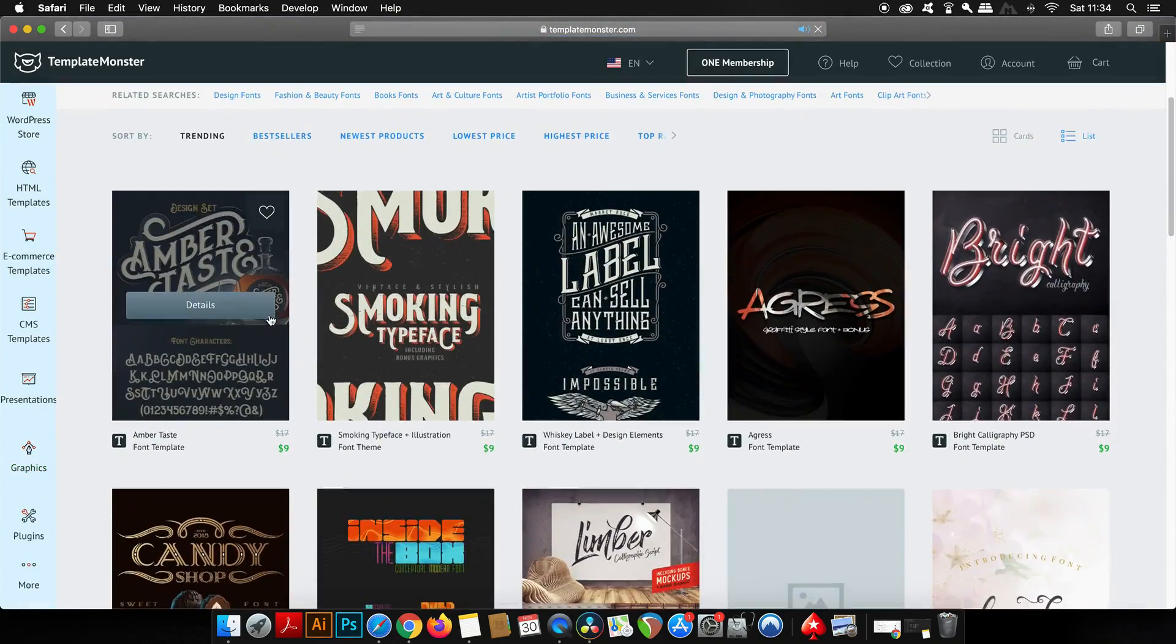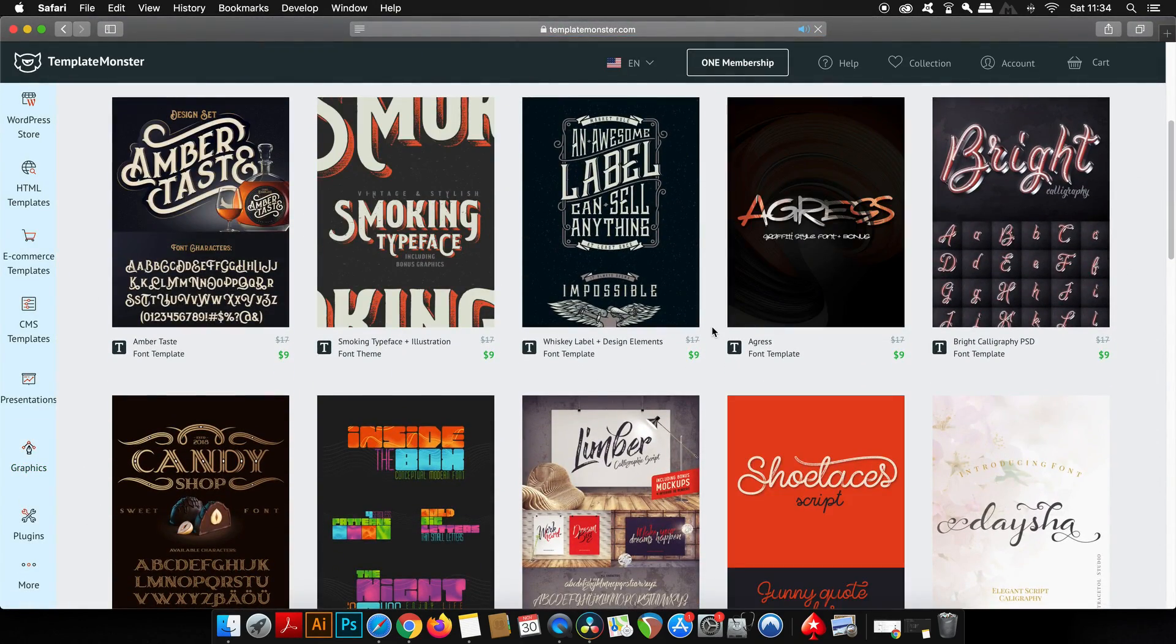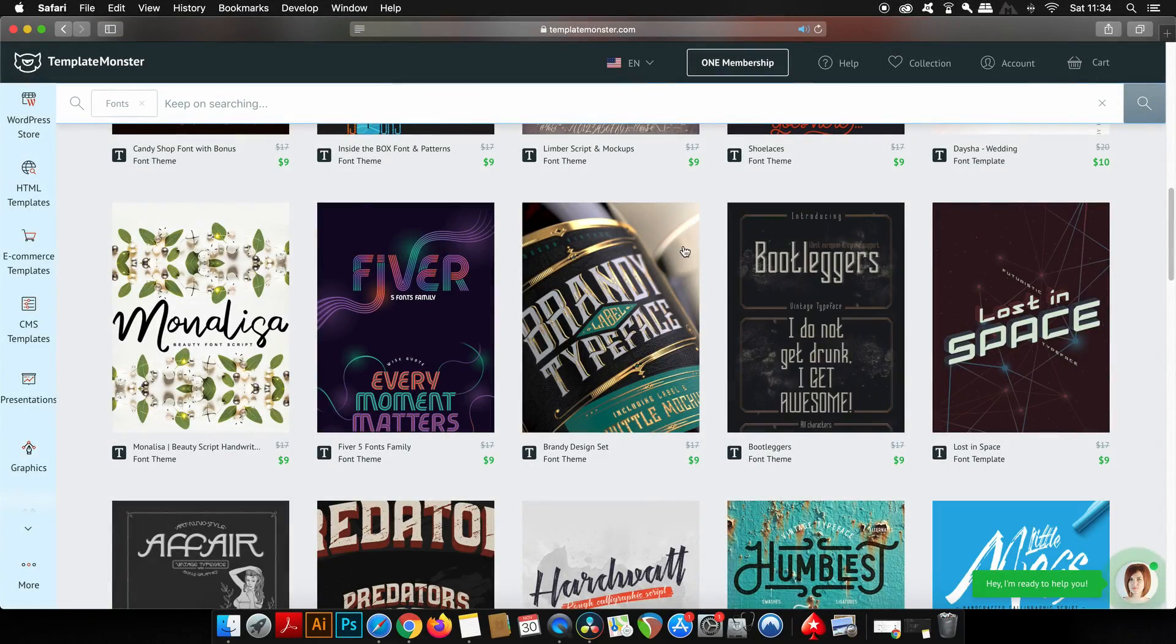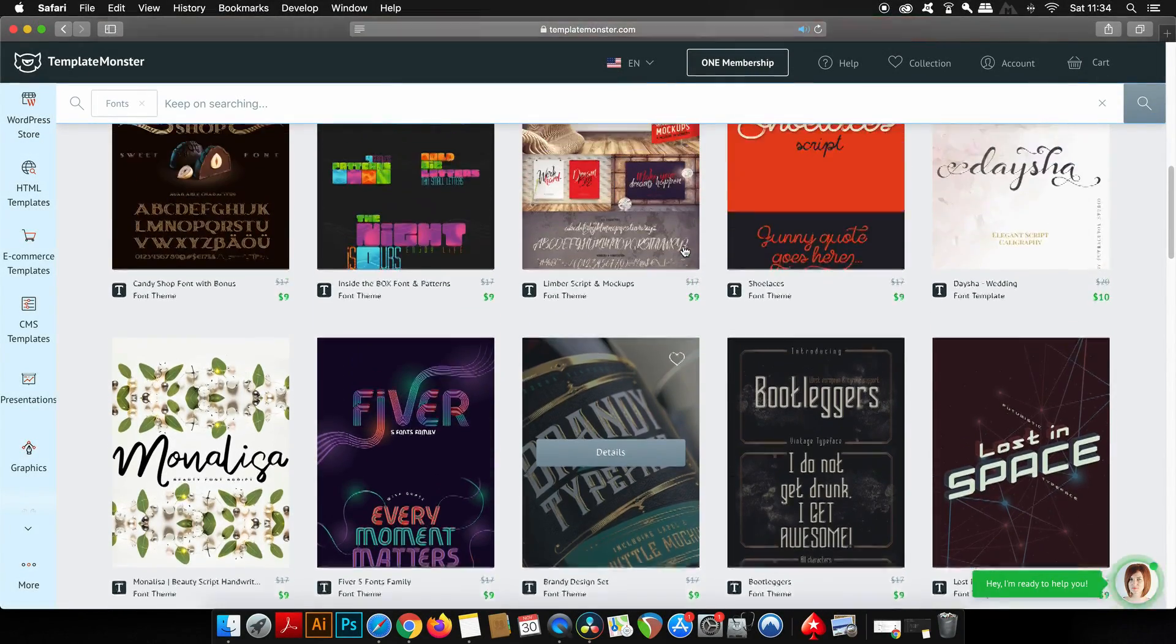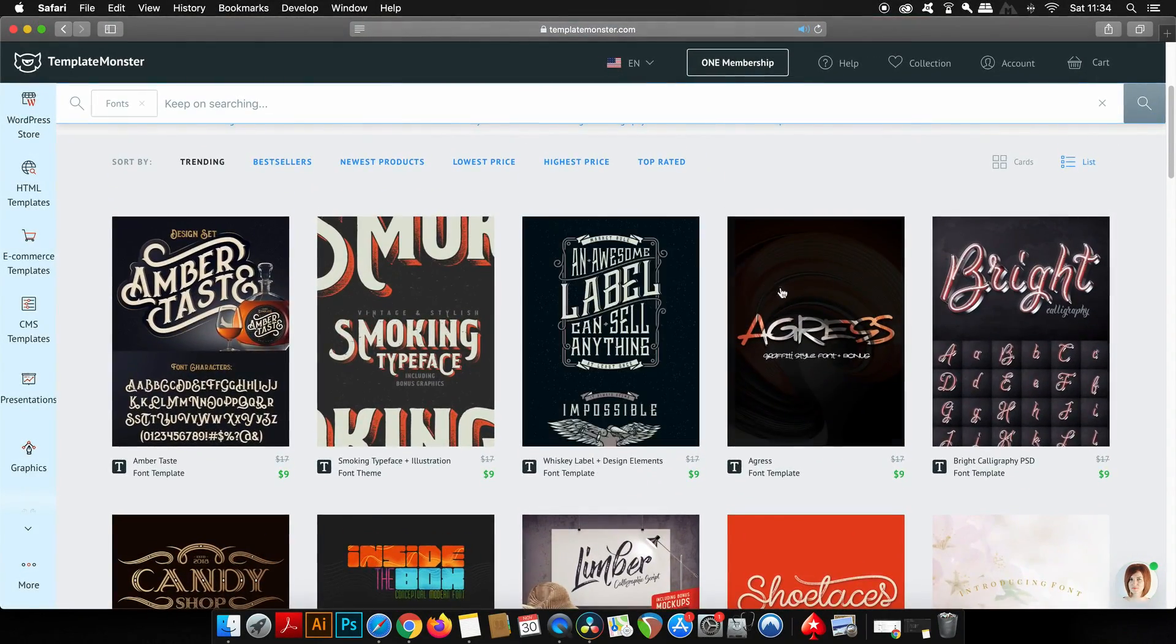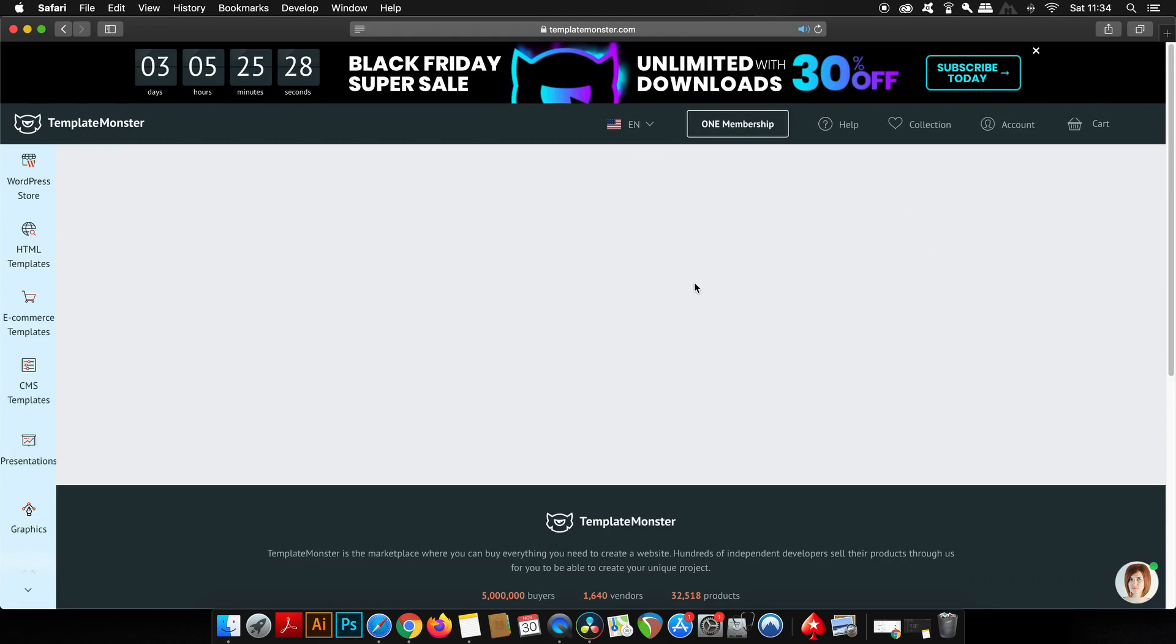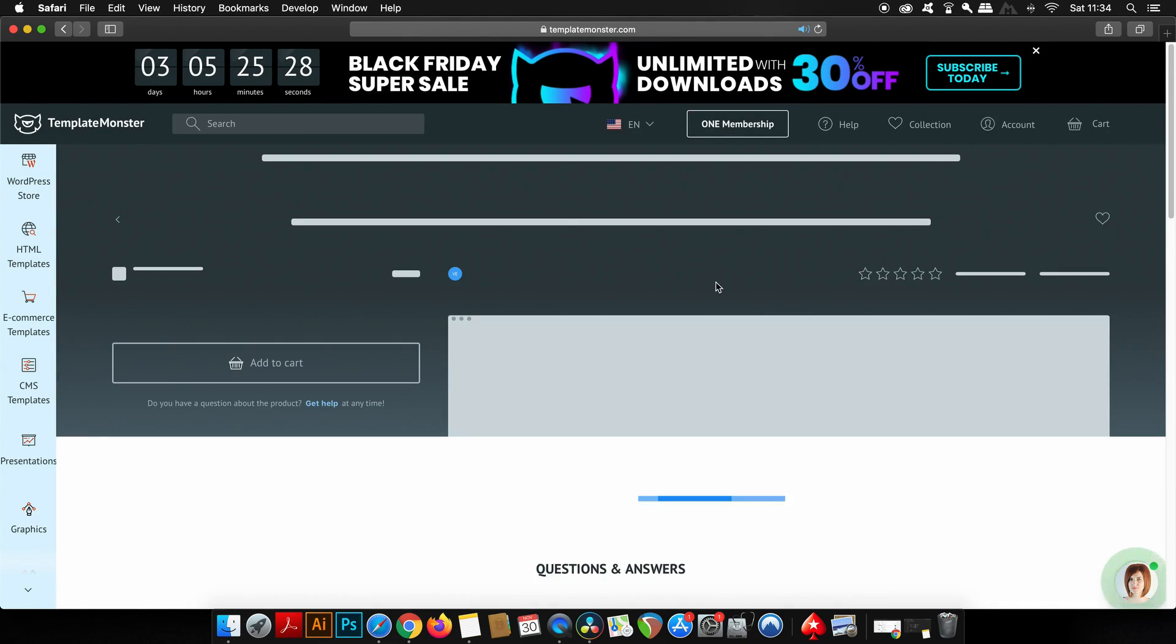Coming into the font section, you can see the prices have all been slashed right down and that's really awesome. Remember that is only until December 3rd. If you check out this font here, you can see that it's down to $9, but there's also the option of getting it for free if you have a One membership, which I'm going to tell you about very soon.